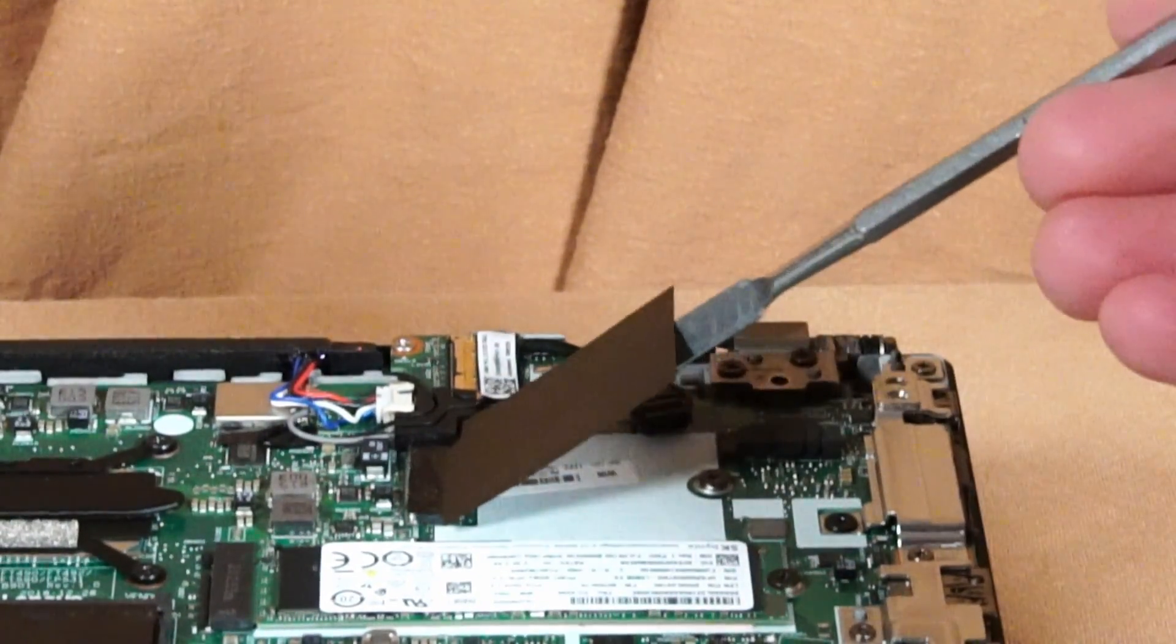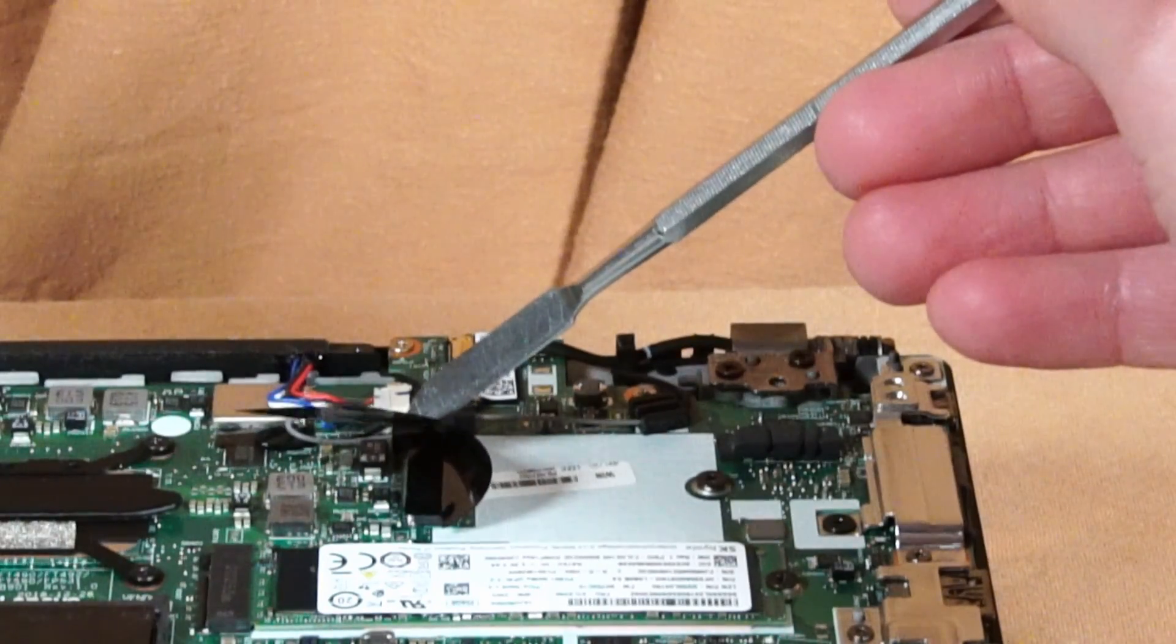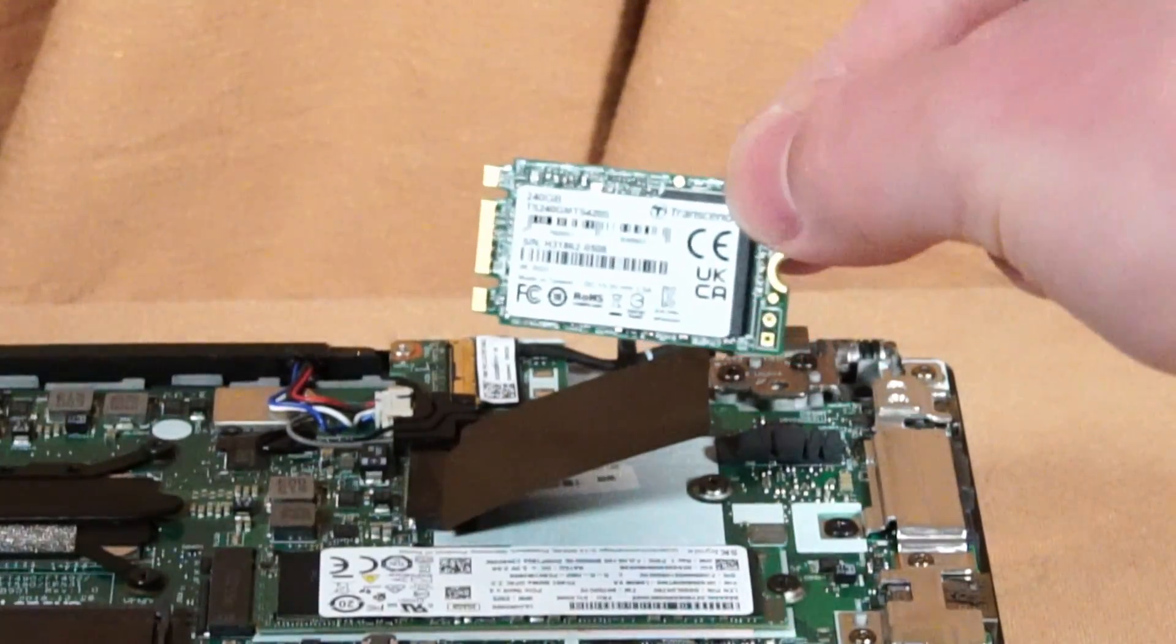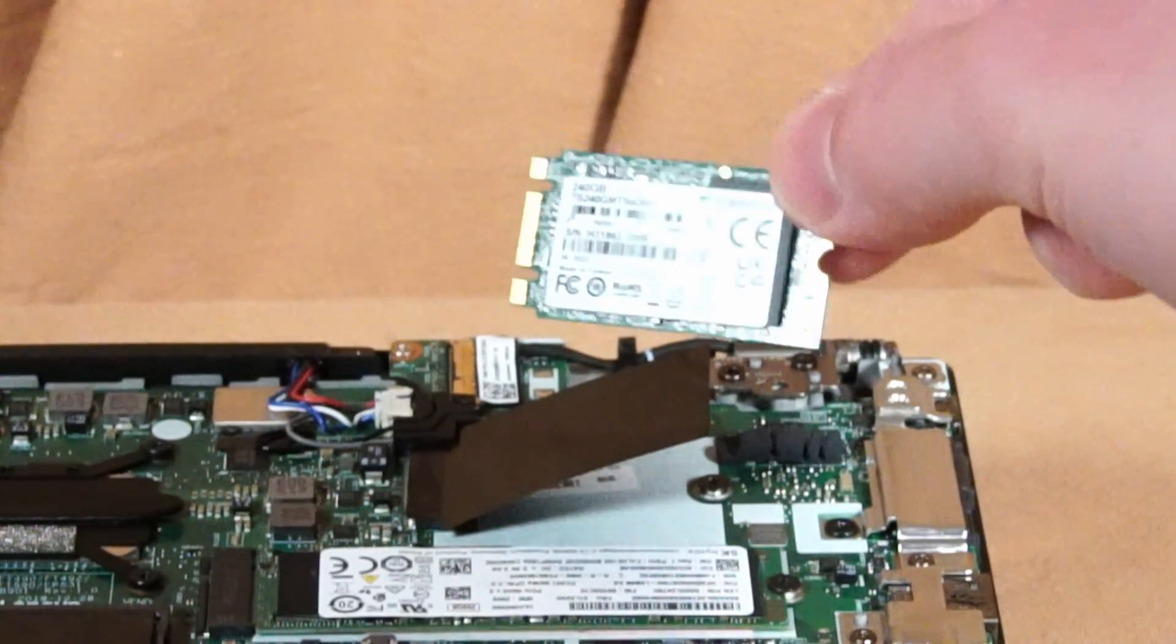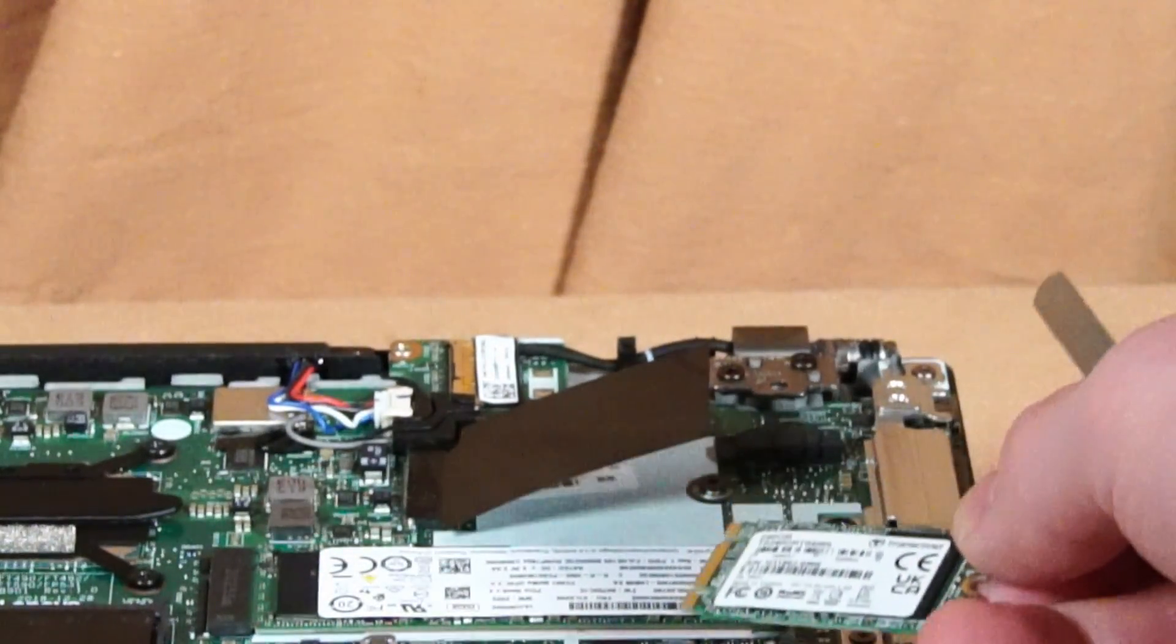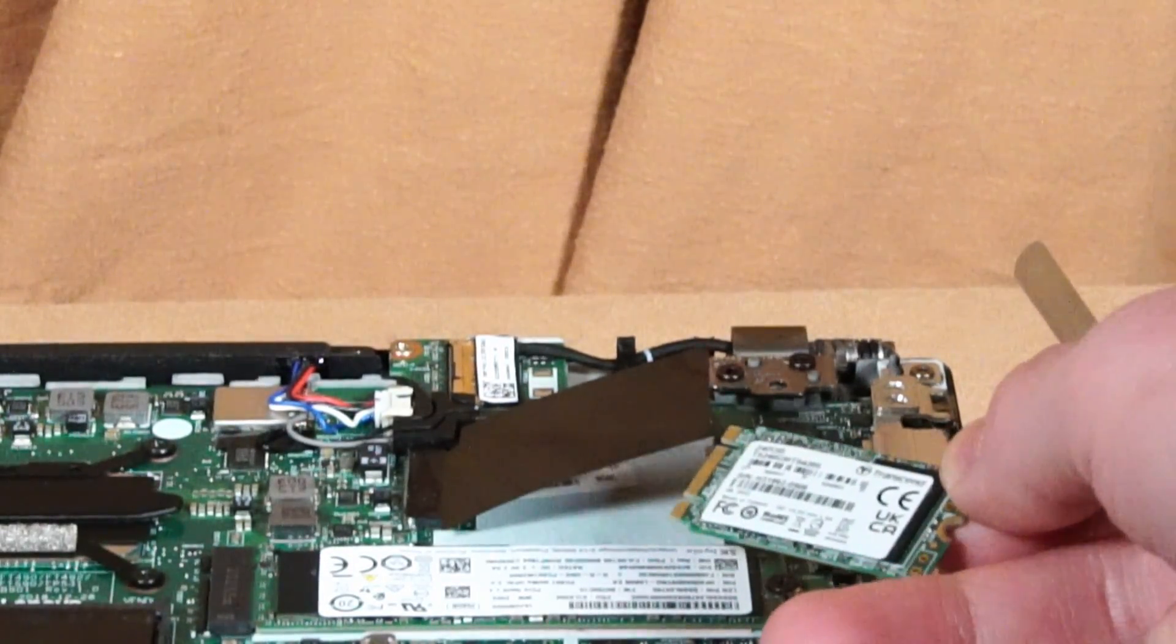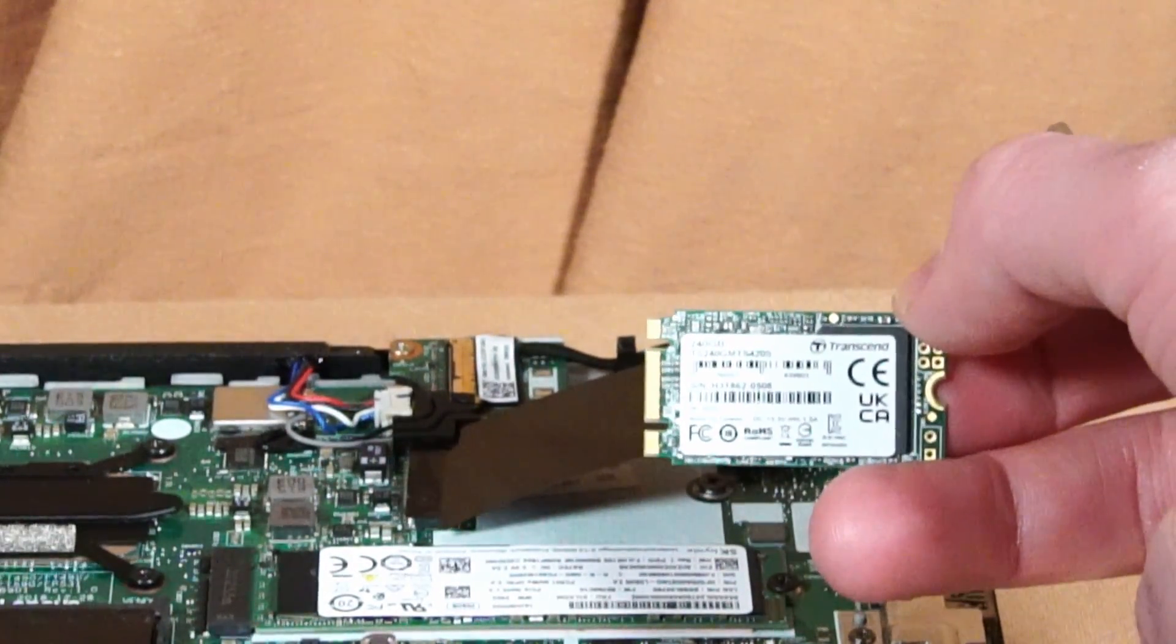Underneath this little black flap is the spot for the WWAN card. Now that is an M.2 port and I'm finding conflicting information on whether or not it supports an M.2 SATA 3 SSD.